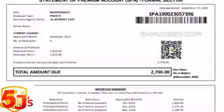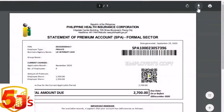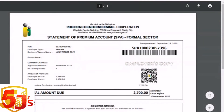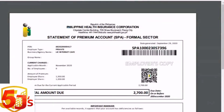We now have the SPA for November. You can download or print it. If you have a printer, it's better to print directly. Once printed, you can pay at accredited banks. We usually pay at China Bank or RCBC, but there are many banks where you can pay PhilHealth. This is the SPA that will come out for payment.